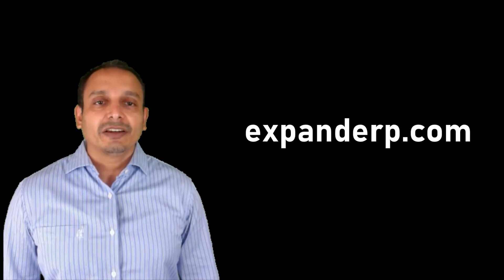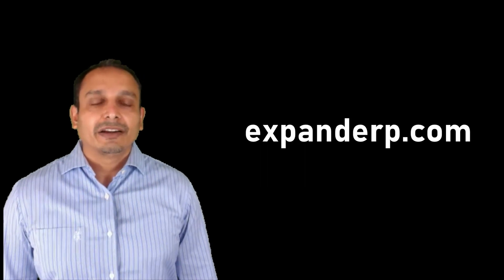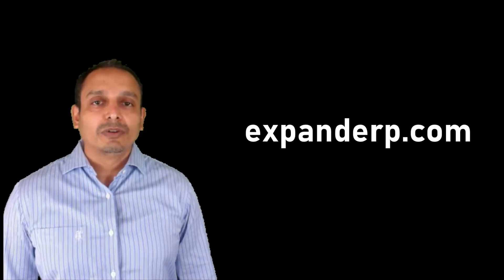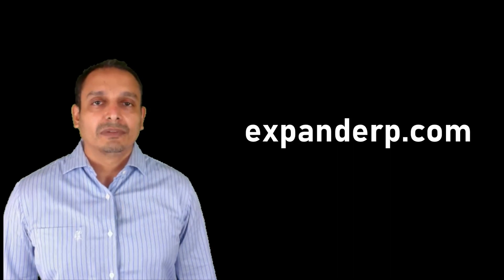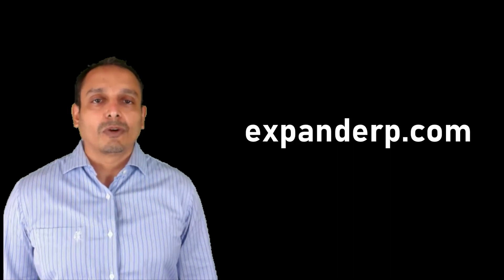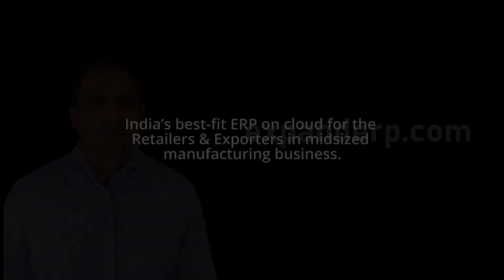For more information, you may visit www.expanderp.com. Thank you for watching this video.